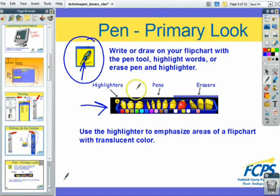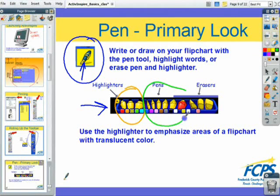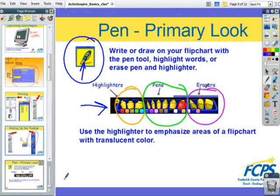There are three sections to this tray: three highlighters on the left, six pens in the middle, and three erasers on the end. So you have three tools in one — it's a three-in-one tool.